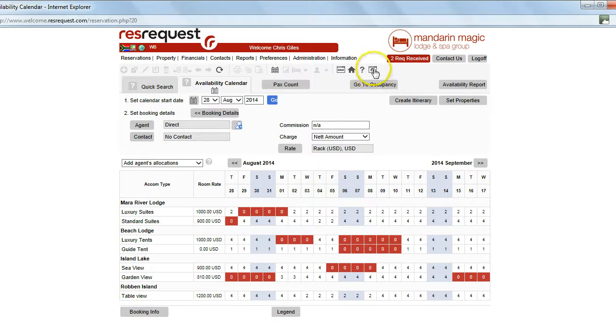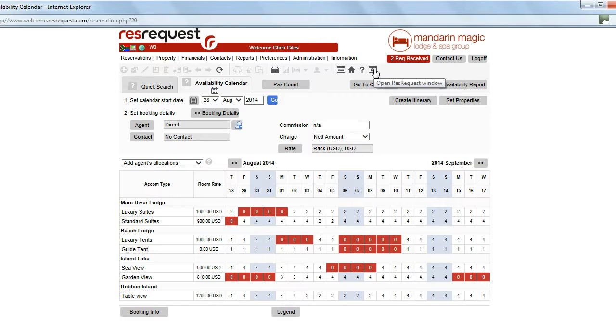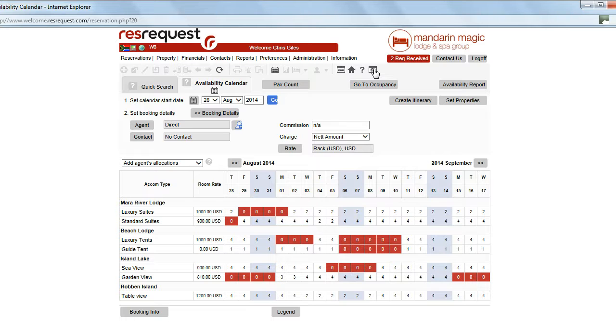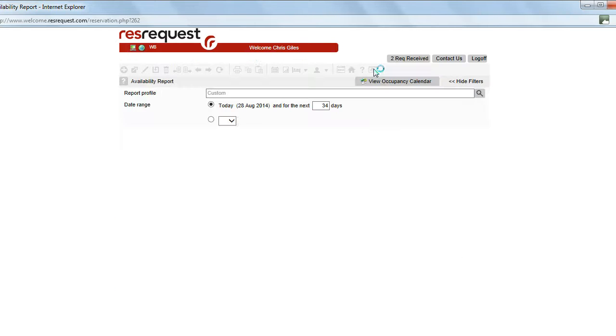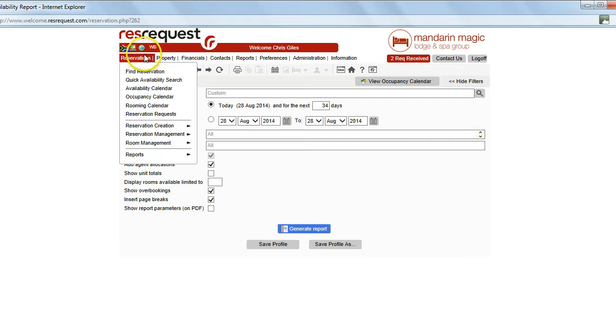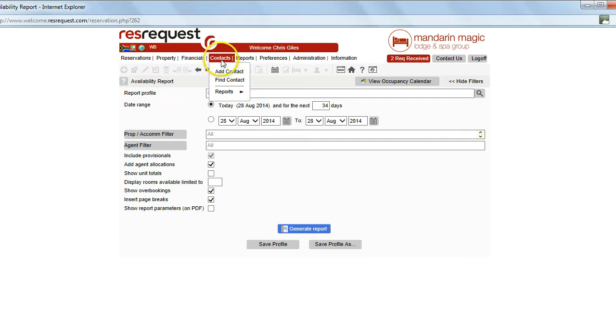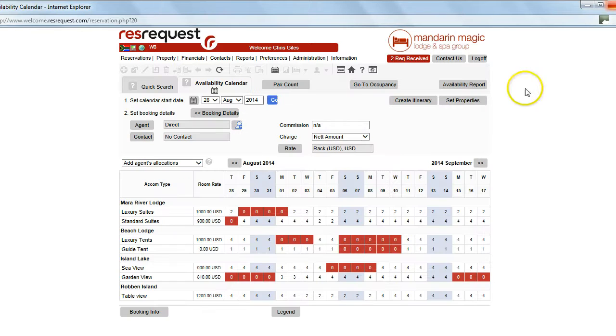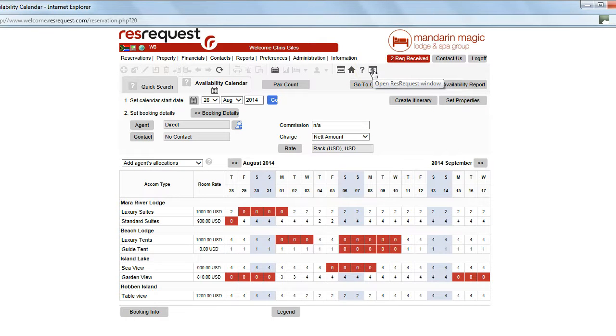Another very useful icon in the toolbar is opening another ResRequest window. You may find yourself wanting to check something but not wanting to leave where you are in ResRequest at that point in time. Simply click on this screen and it will open another ResRequest window for you to move around, access different information and then simply close that window again and you will be back where you were initially signed on.